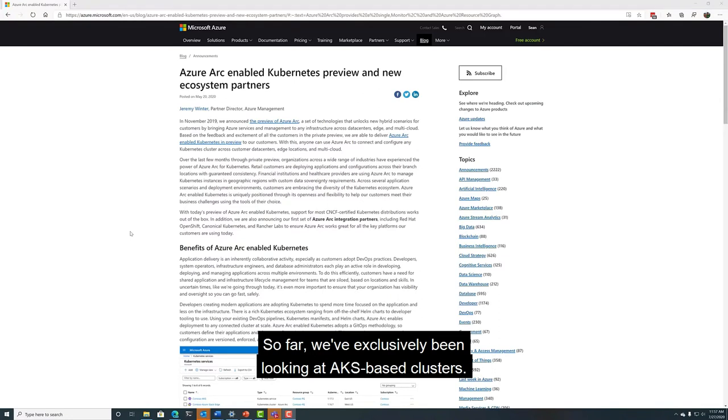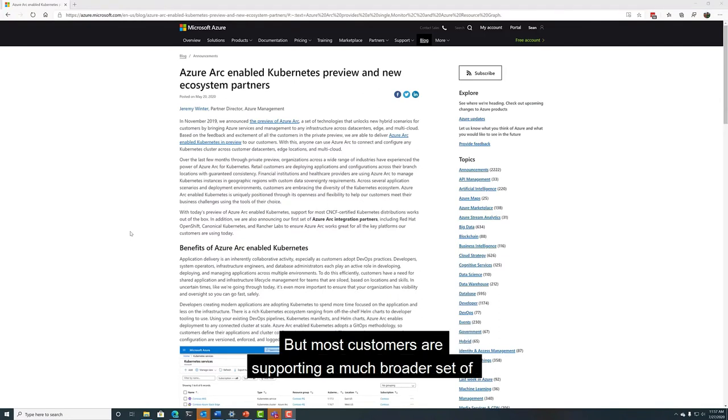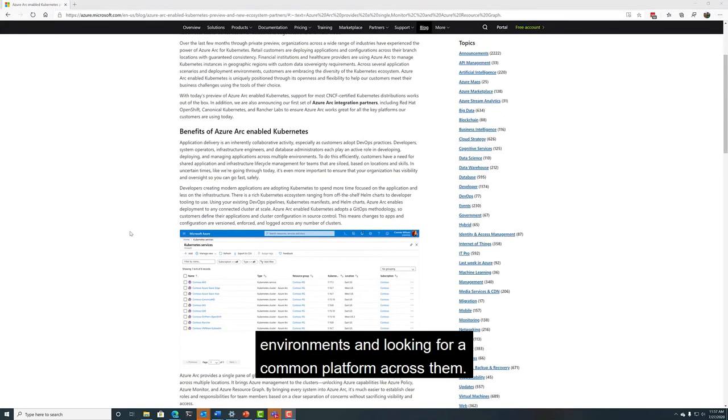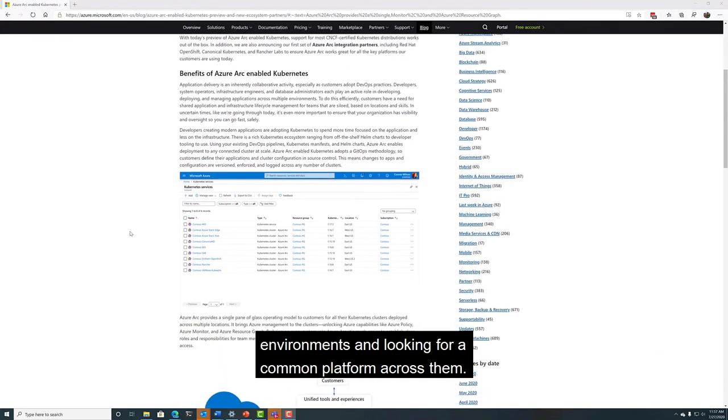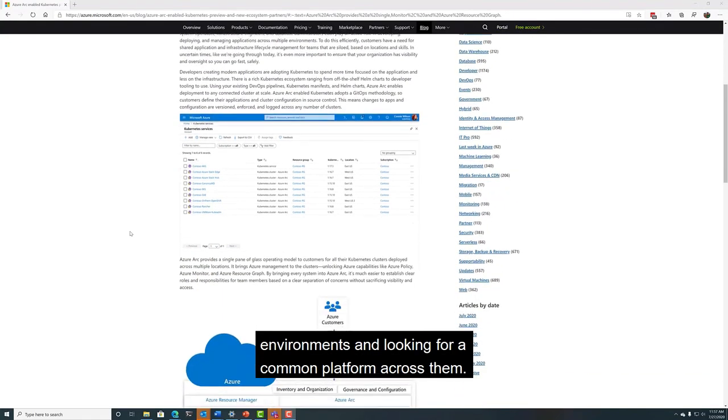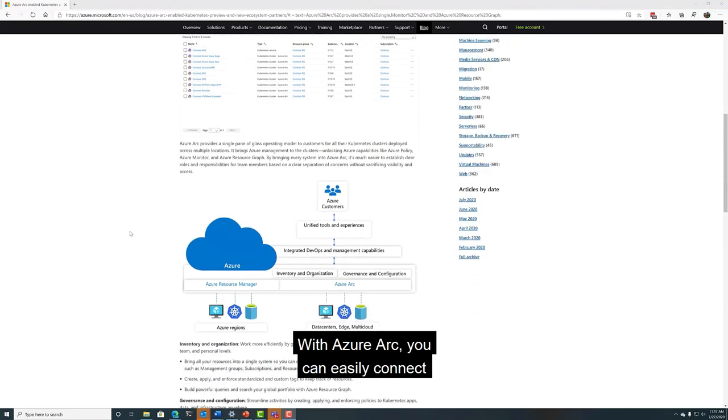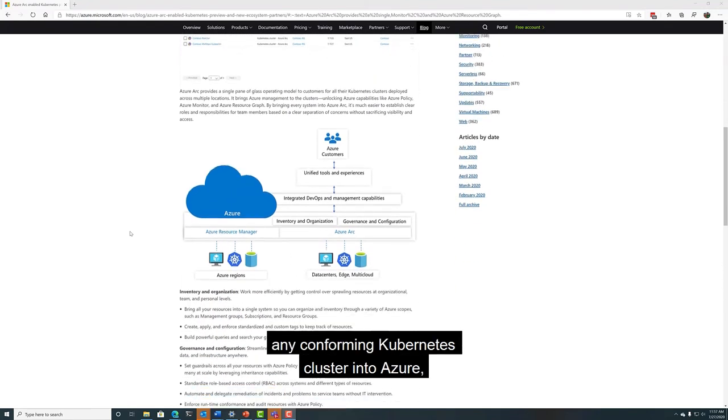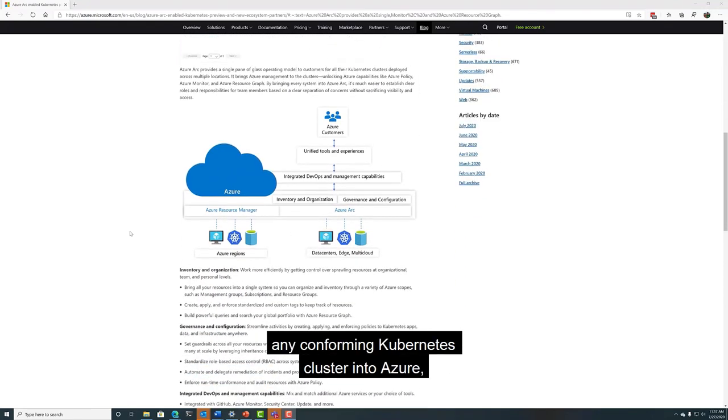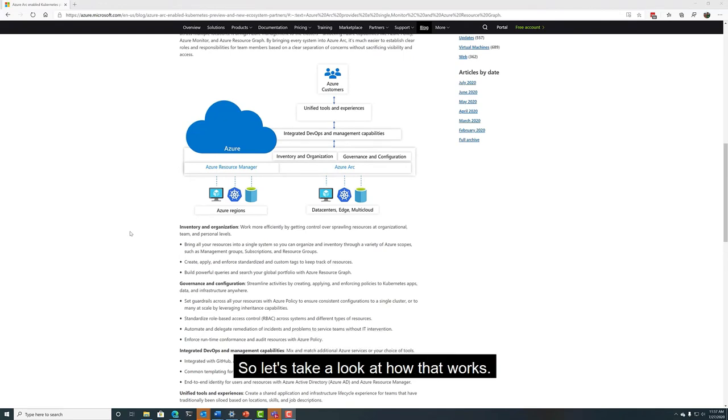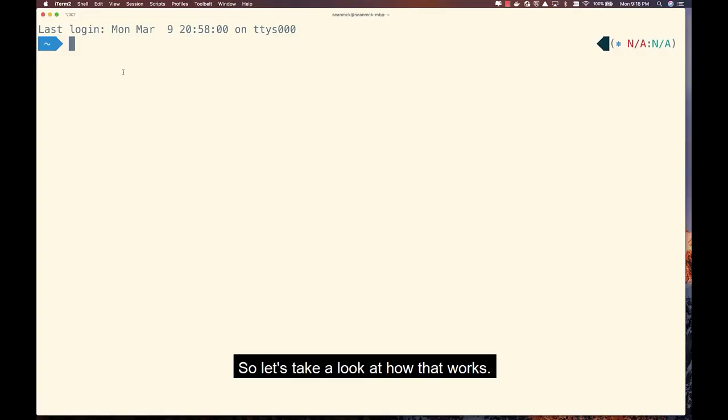So far, we've exclusively been looking at AKS-based clusters, but most customers are supporting a much broader set of environments and looking for a common platform across them. With Azure Arc, you can easily connect any conformant Kubernetes cluster into Azure, then view and manage it alongside your AKS clusters. So let's take a look at how that works.